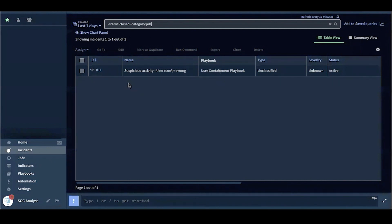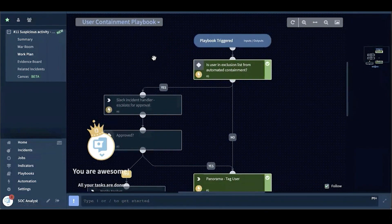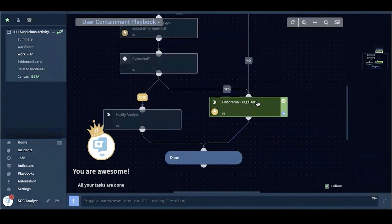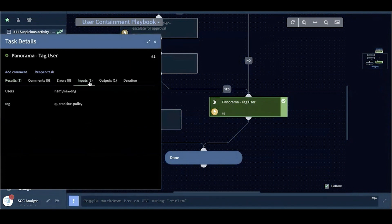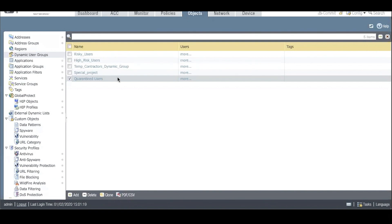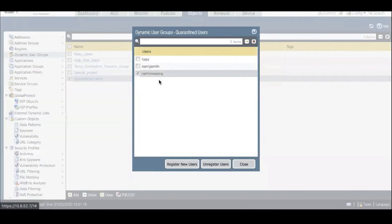Here is an incident in XDR indicating suspicious user activity that triggers a user containment playbook. The playbook contains a task — Panorama Tag User — that takes the username as input and registers the tag quarantine policy. On the Palo Alto Networks firewall, the suspicious user tag is successfully registered and can be found under the dynamic user groups quarantined users.